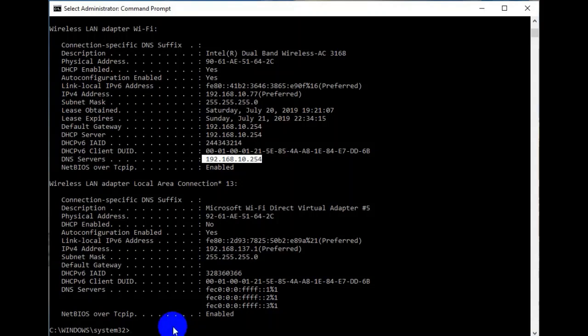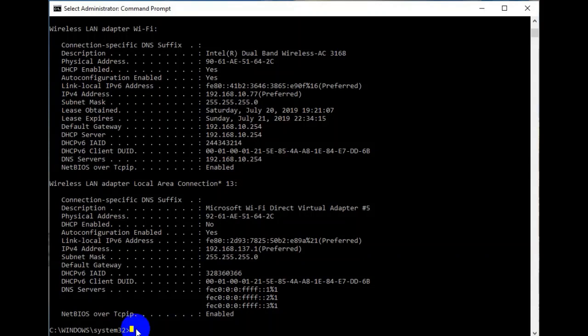Now let us check whether our device is communicating with our gateway router or not. For that we will use the ping command. The ping command is used to verify that a device can communicate with one another on a network.